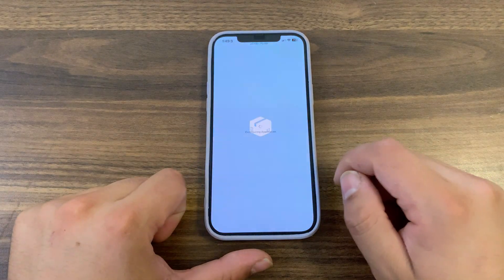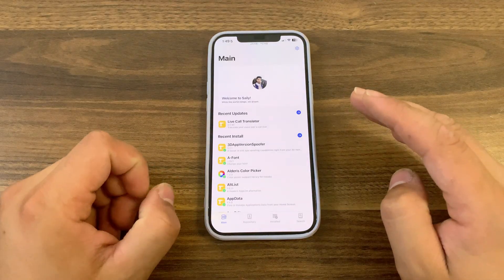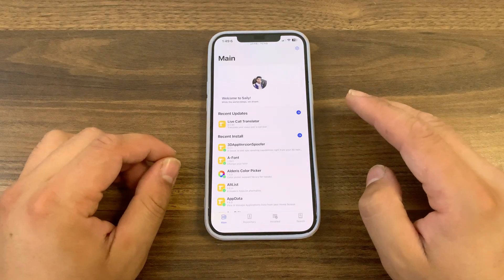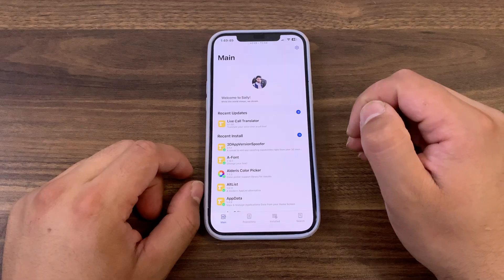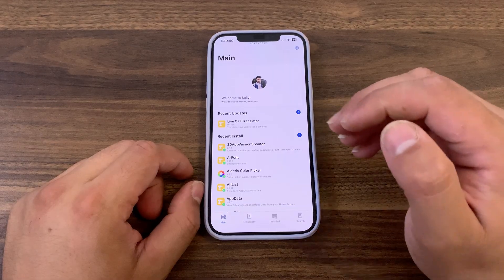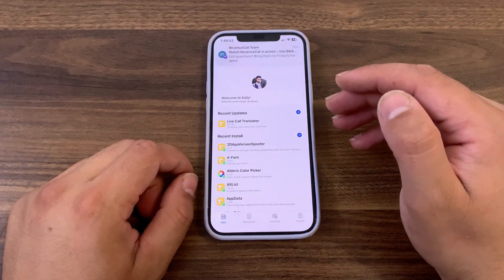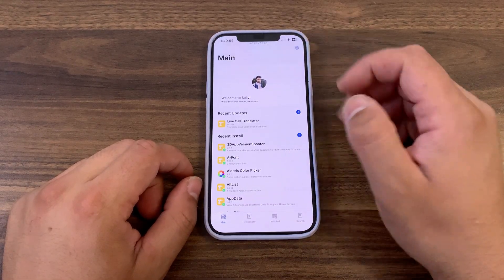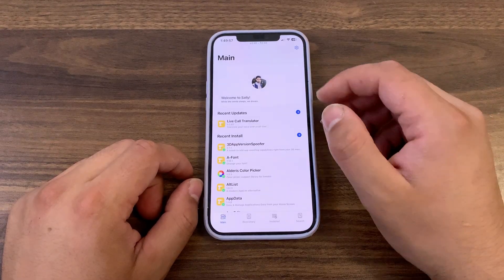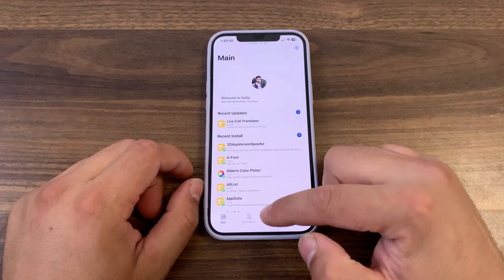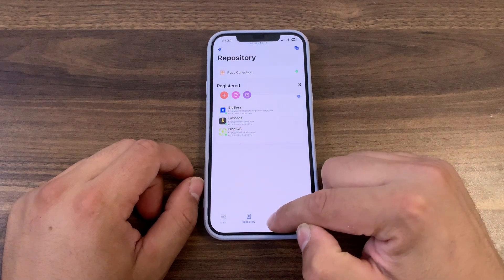In the vibrant and ever-evolving ecosystem of jailbroken iOS, the package manager stands as the beating heart. It's the gateway to limitless customization, powerful tweaks, and essential utilities that define the jailbreak experience. For years, users have navigated between the legacy of Cydia and the modern aspiration of Cellu.